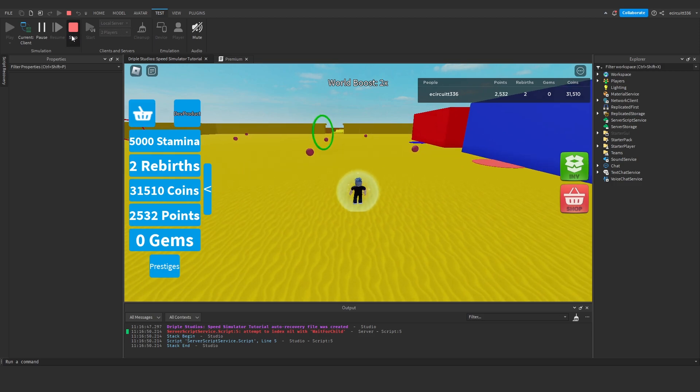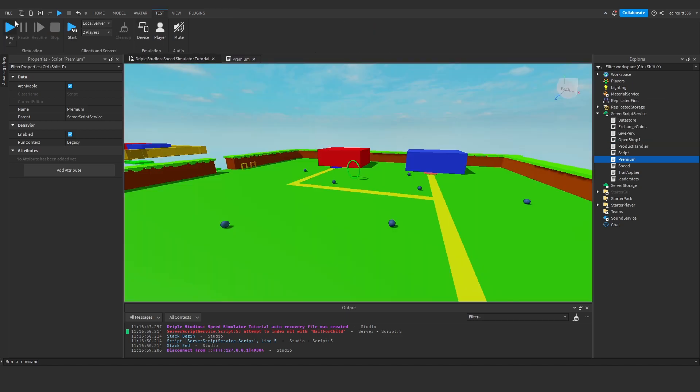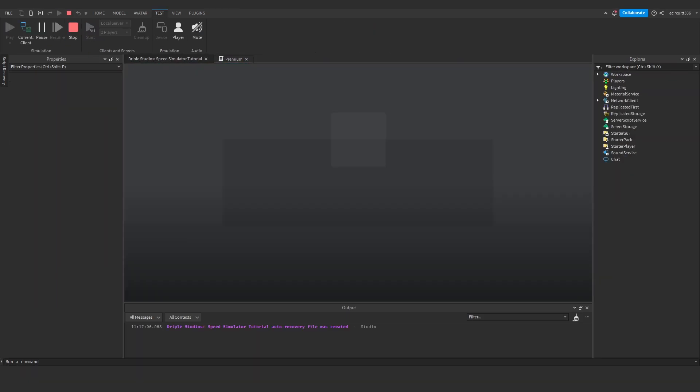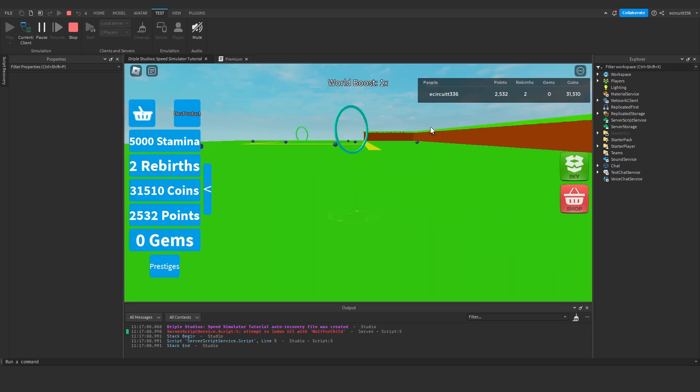Now if of course you want to test this and you don't have premium, what you can do is change this from dot premium to dot none, and then test it, and if it works with dot none, you know it will work when it's dot premium.